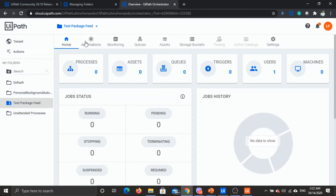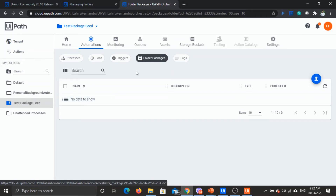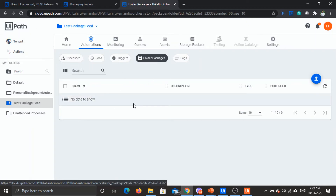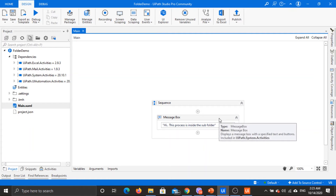Go to the folder, go to automations, and if you go to folder packages you can see all the packages available in this folder. How do you add packages? You can either upload them just like you do to the packages feed at the tenant level, or you can add packages from Studio itself. Let's have a look at Studio. Here I have a simple workflow with a message box — the main idea is to talk about folders and personal workspaces.